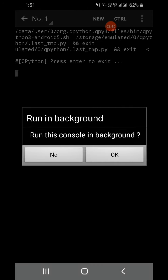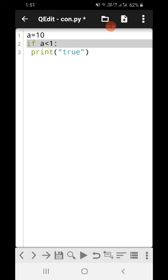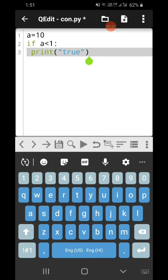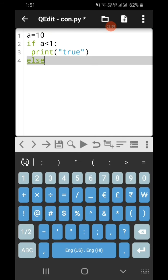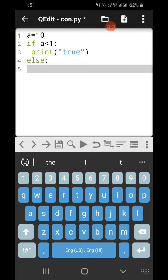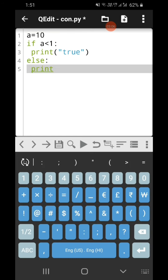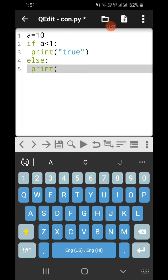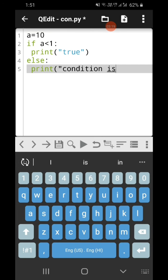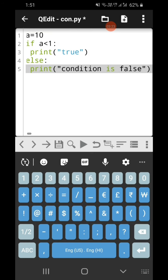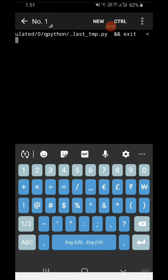You can make changes in script mode very easily. If I want to specify what happens when the condition is false, I write 'else', then colon, give a space, and type print. So if a equals 10 is less than 1 then the true message should come, and if a equals 10 is not less than 1 then 'condition is false' should come.